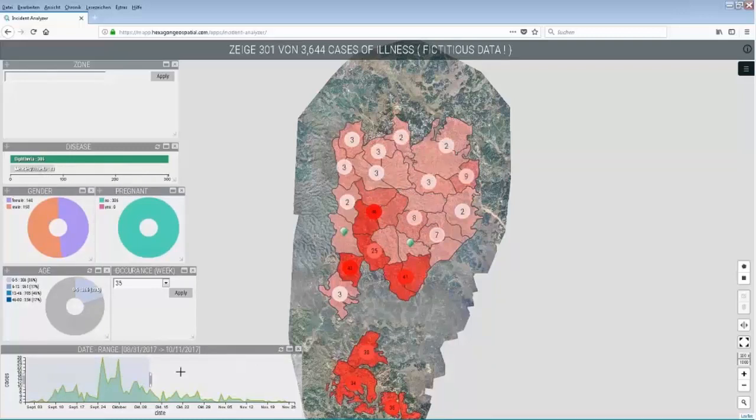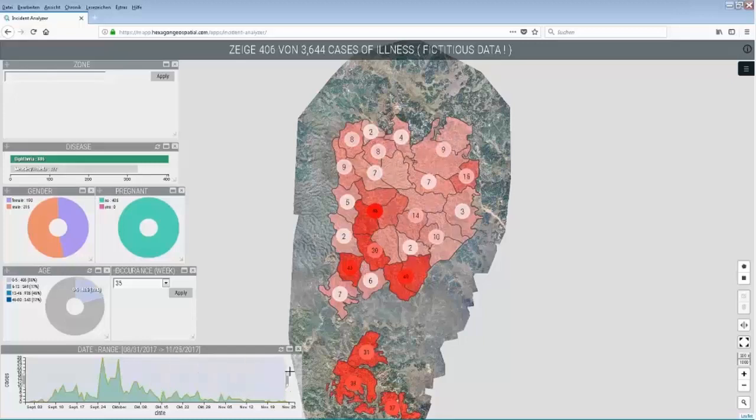As you can see, the disease started in the south and developed in the north.